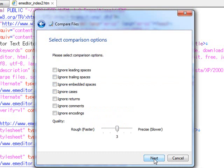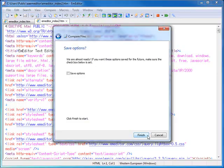After you finish setting the options, the comparison results will be marked by color within the documents arranged side by side.